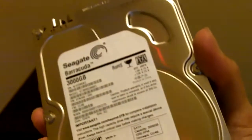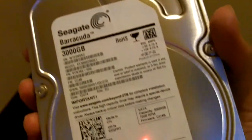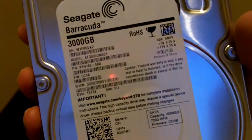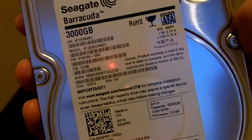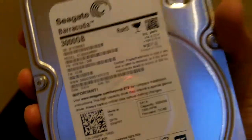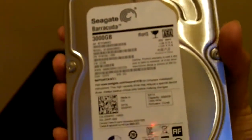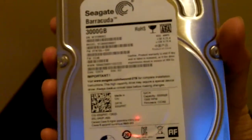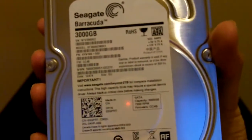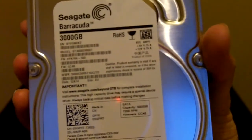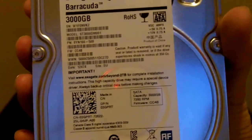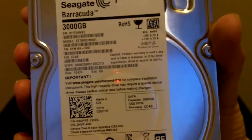I'm gonna go ahead and put this into my computer, give it a try, see how fast it runs. But yeah, this was the unboxing for the Seagate 3TB SATA hard drive.